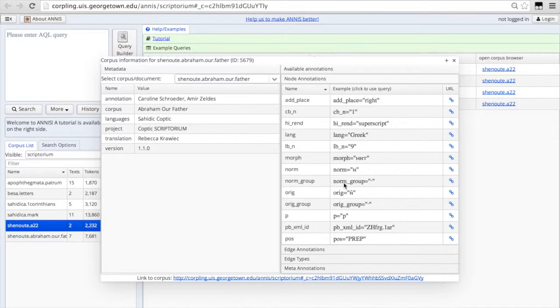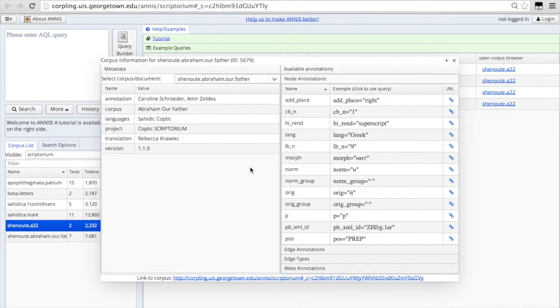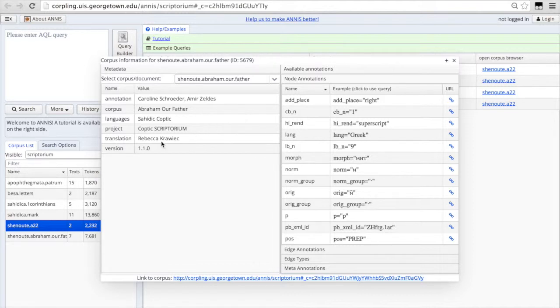So if you're ever interested in what kind of annotations are in a particular text corpus, click on the little I and it will tell you all the information. And it will also tell you who's worked on this text corpus over here. So the English translation, for example, is from Rebecca Krawick.